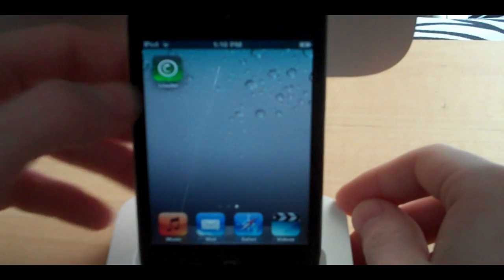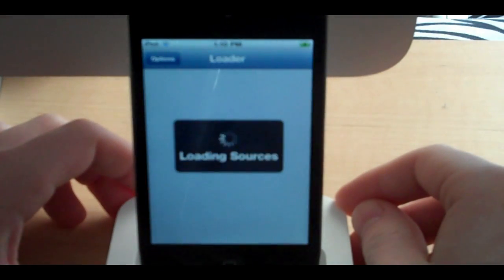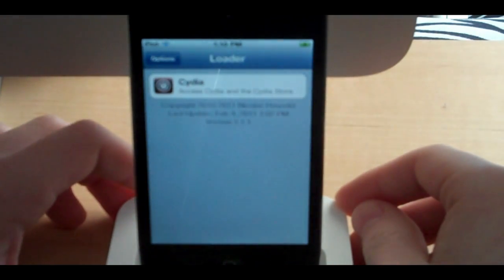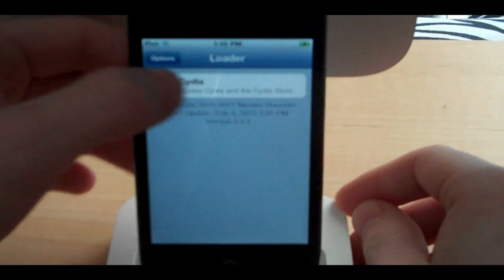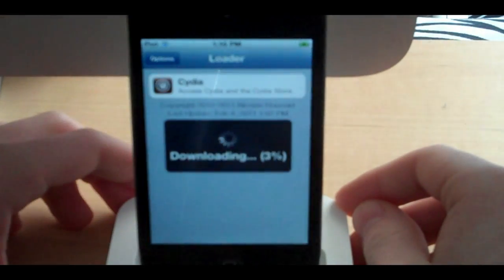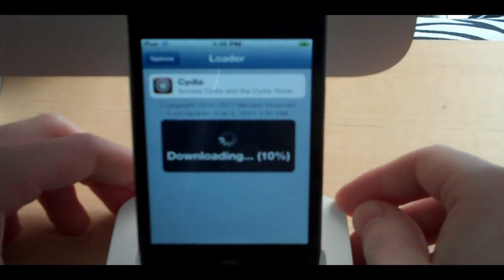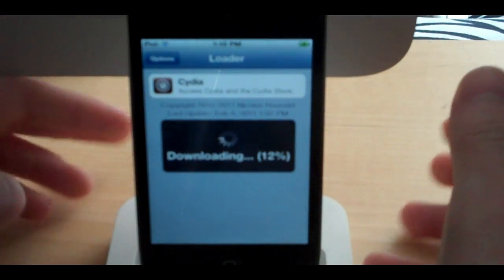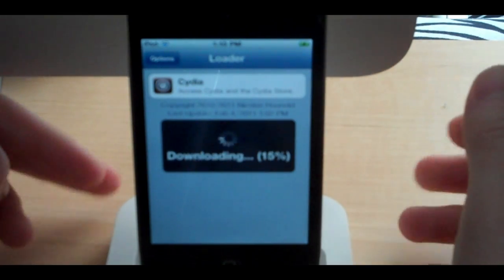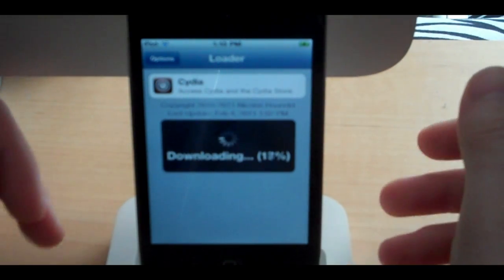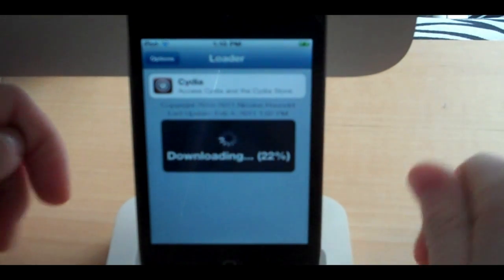There is the loader app. We're just going to open that up. And there is Cydia at the top, so we're going to install Cydia. Make sure that you have a working internet connection when you reboot and you go into the loader, otherwise this won't work.